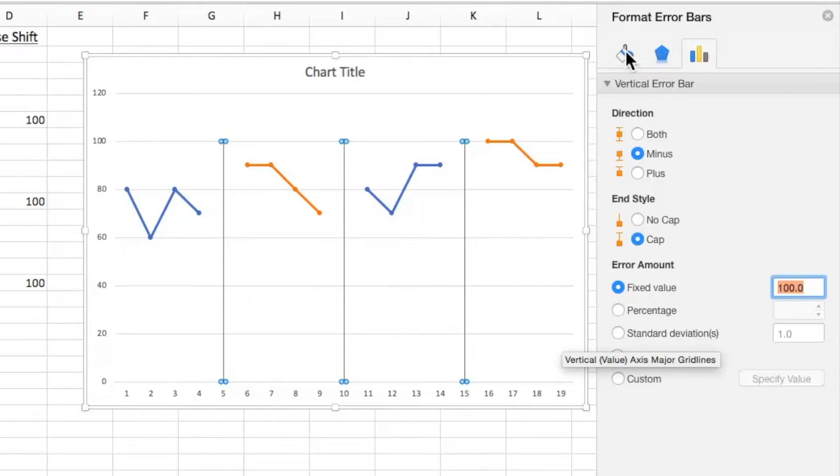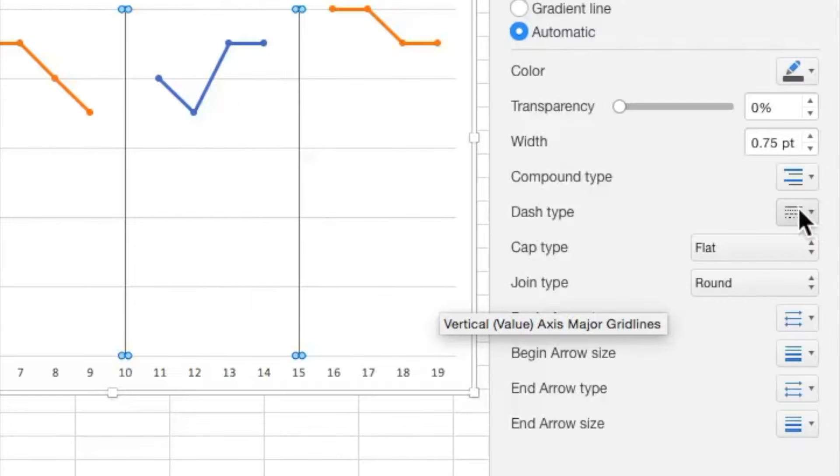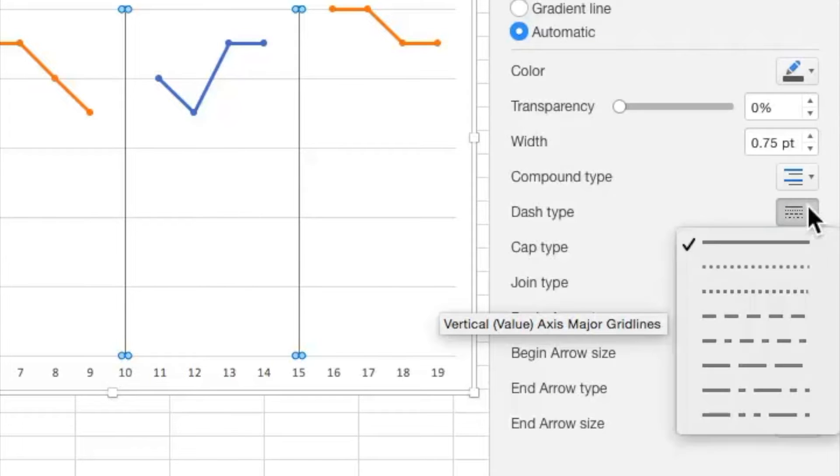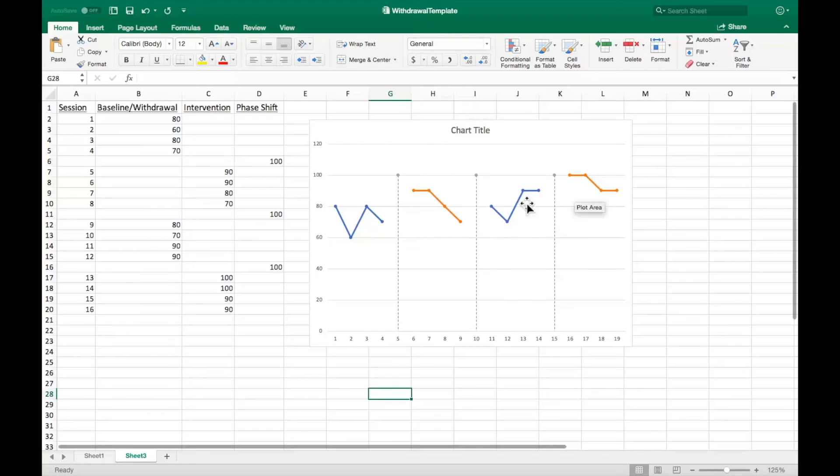Finally, select the paint can option. Go to the dash type option to change the lines from solid to dashed. The phase shift lines are now the correct length.